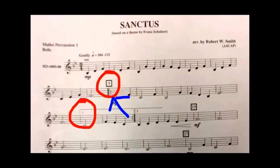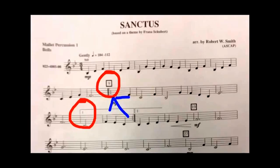we'll play measure 9, 10, 11, 12, 13, 14, and then we get to what's called our first ending. You will play the two bars within the first ending, and at the end you see our repeat sign.